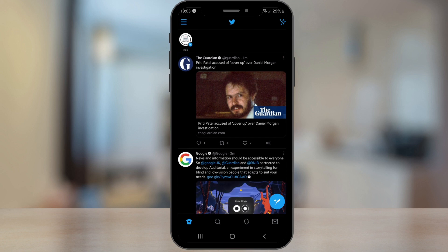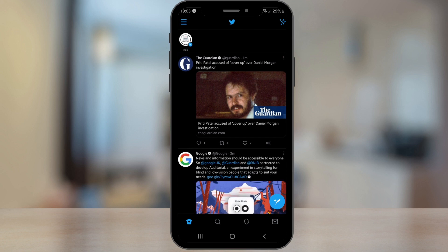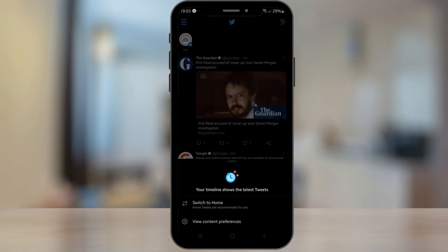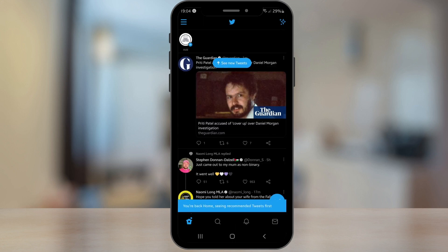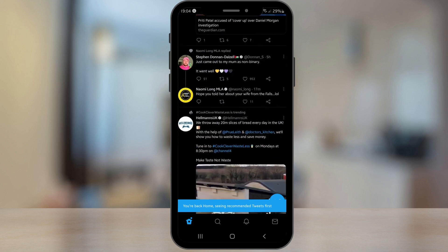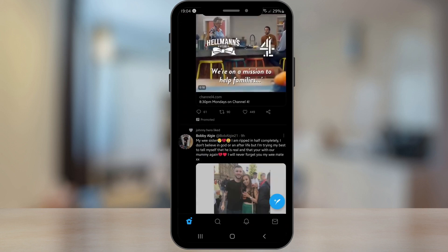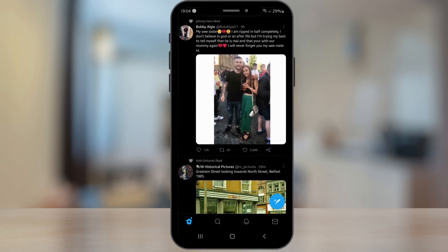All you have to do is hit the stars in the top right-hand corner again, and you'll see 'Switch to Home' — home tweets are recommended for you. Just tap that and it will put it back to its normal order of tweets.